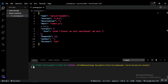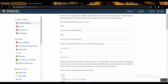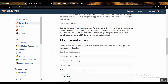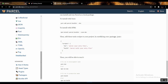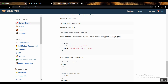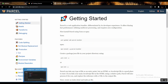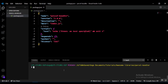Before that, let me show you the Parcel website. On the getting started page, you can use either yarn or npm. To install Parcel globally, use npm install -g parcel-bundler. I've already installed it globally on my computer so I don't have to keep reinstalling it for every project.